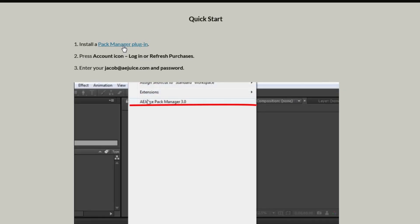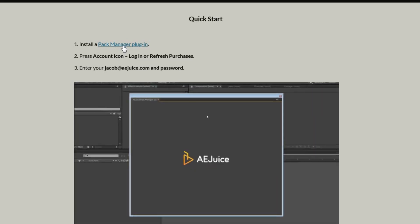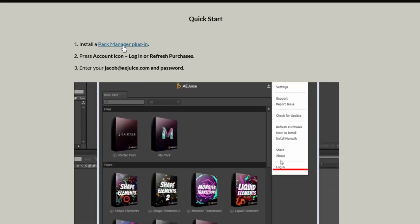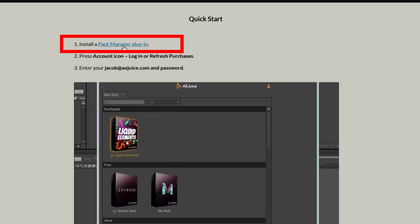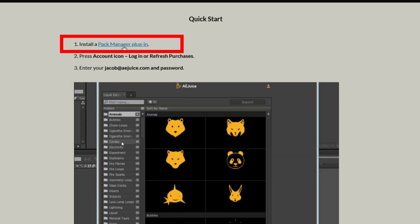Thank you for your purchase. You'll be up and running in a few seconds. All packages at AEJuice website work with the Pack Manager plugin. Let's install it together.